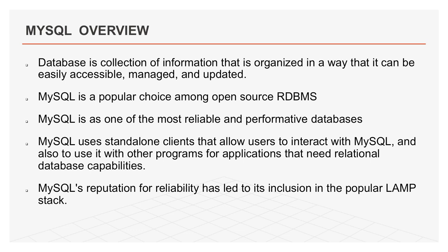MySQL's reputation for reliability has led to its inclusion in the popular LAMP stack. LAMP means Linux, Apache, MySQL, and Python, Perl, or PHP. And is also used as the default DBMS in popular CMS options like Drupal, Joomla, phpBB, and WordPress or many more.